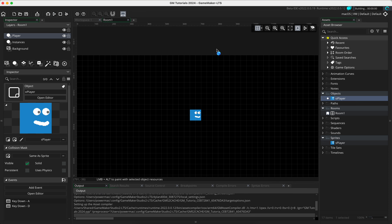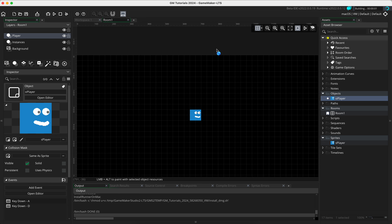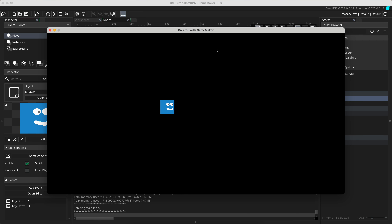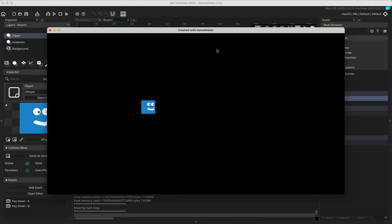Press play to compile, and you should see our player is now able to move left and right. Holding the D key moves the player to the right, and holding the A key moves the player to the left. Now we need to do up and down as well.